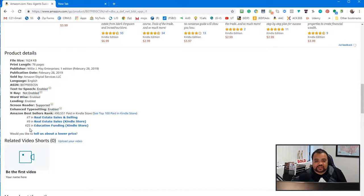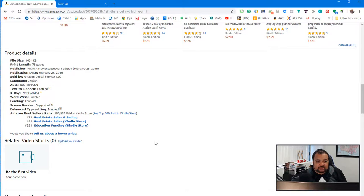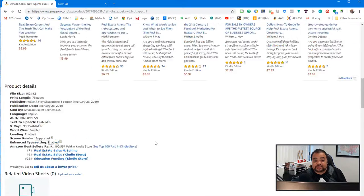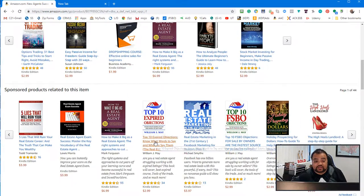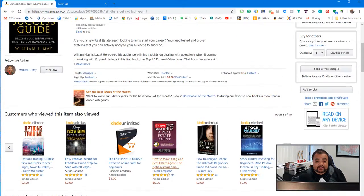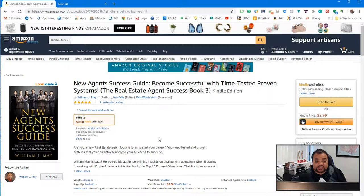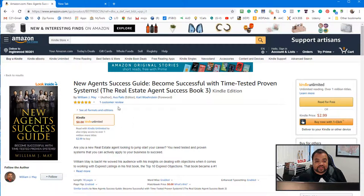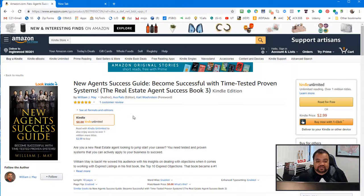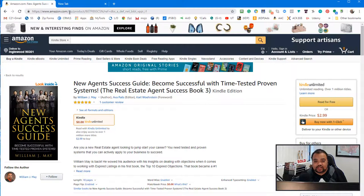Let's see. Let's see how my new book is doing. Okay, it's seventh. Ninth for real estate sales and 25th for education and education funding.